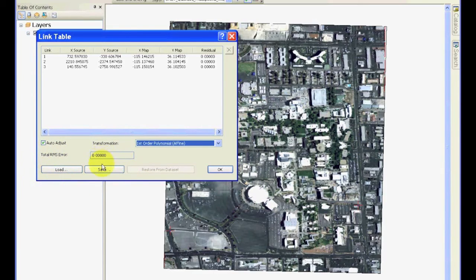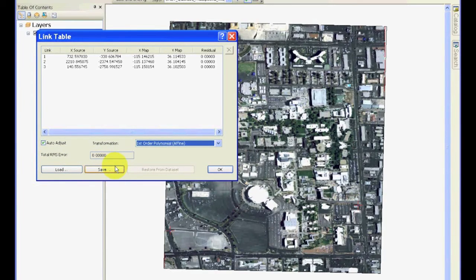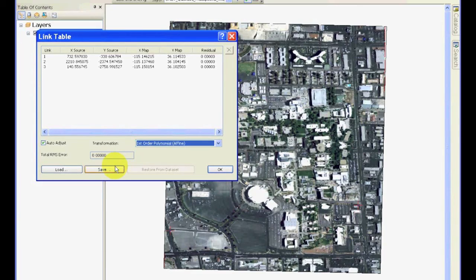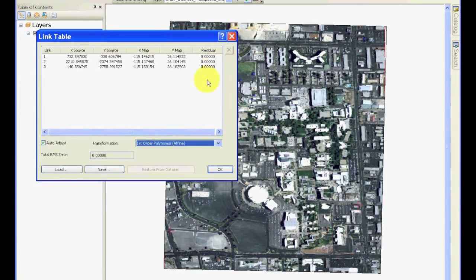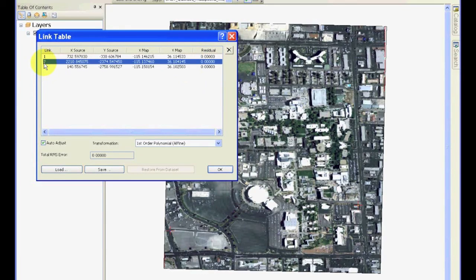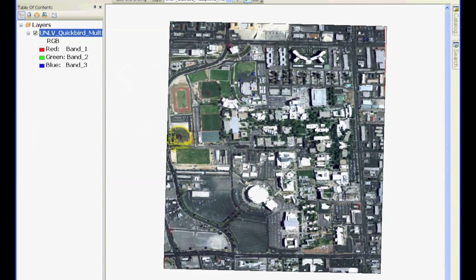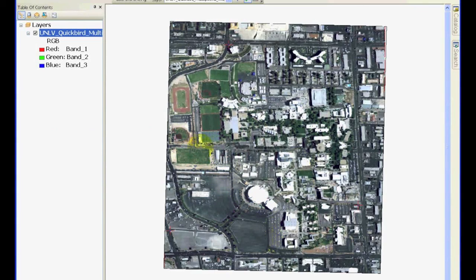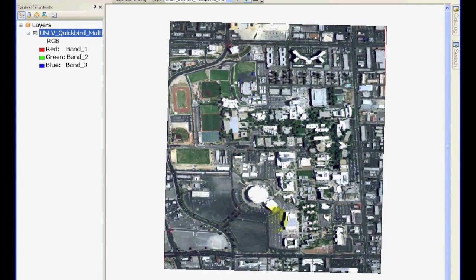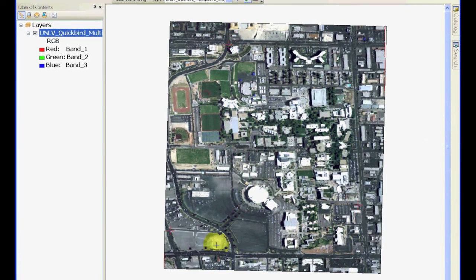You can load and save these control points so that you don't have to enter these control points every time. This process is pretty tedious, just like digitization. Two important things: one is be careful when you are doing this process, make sure you are paying attention because if you cause one error, you may not know, although the residual errors will tell you which point is the worst and you can always select it and delete it. I am going to add a few more points. Remember in the class we talked about that if you divide your image into four quadrants, each quadrant should have a few points to get a good transformation.